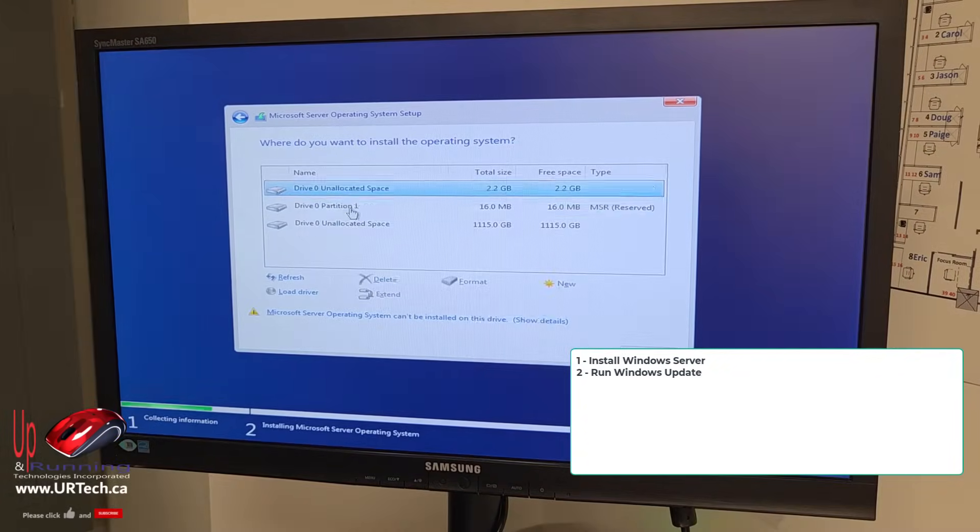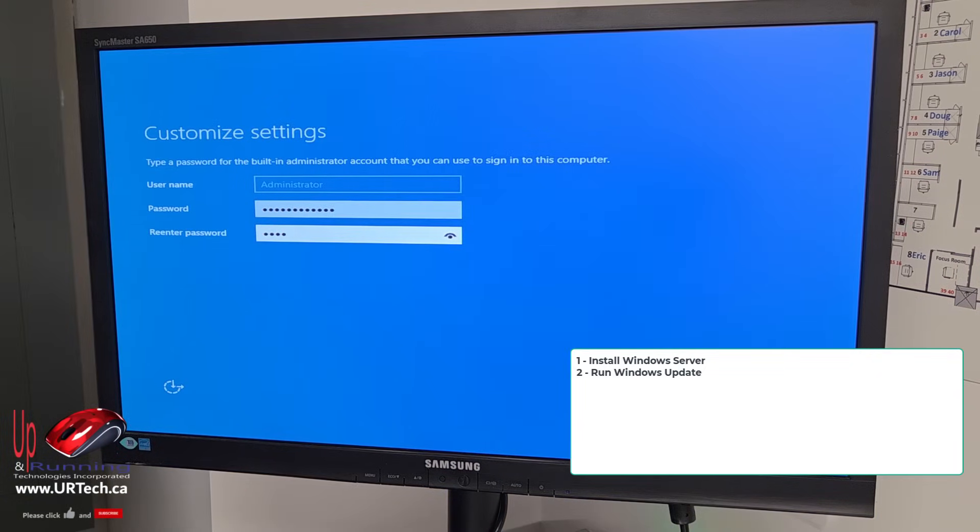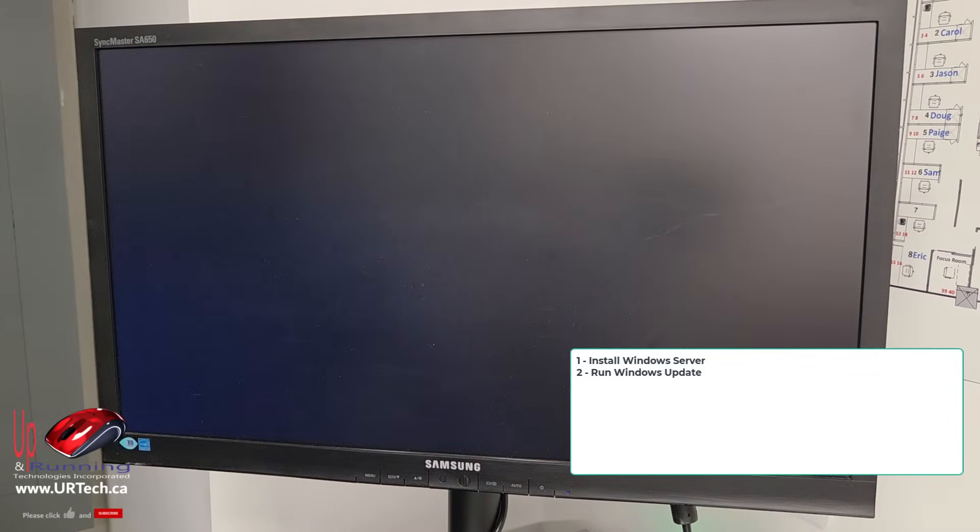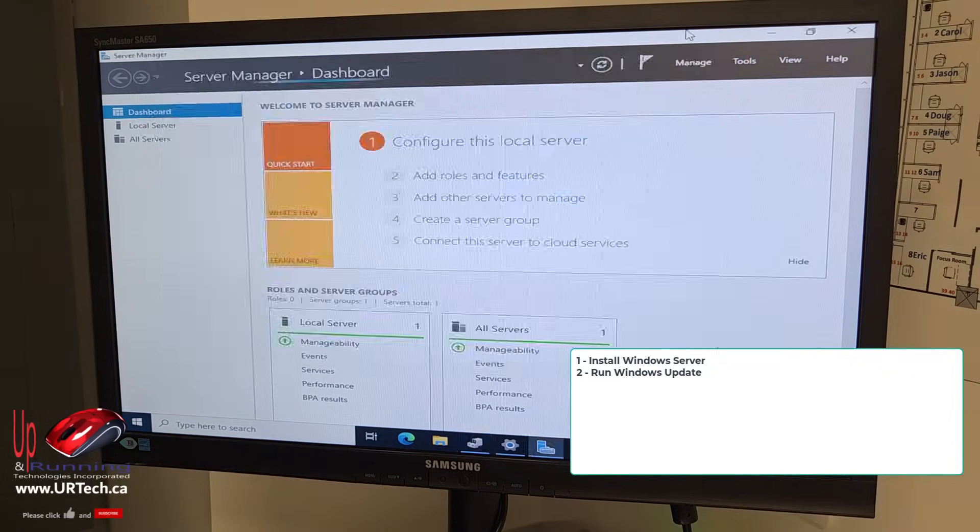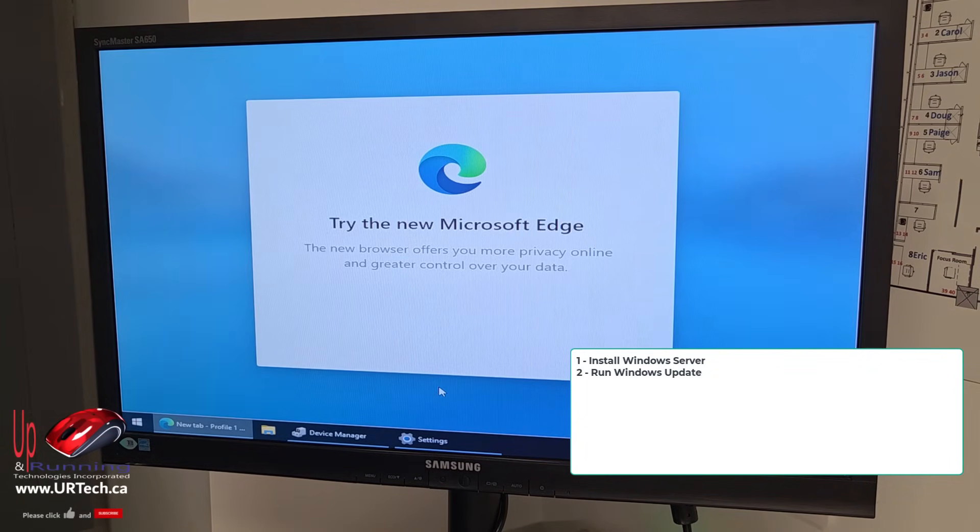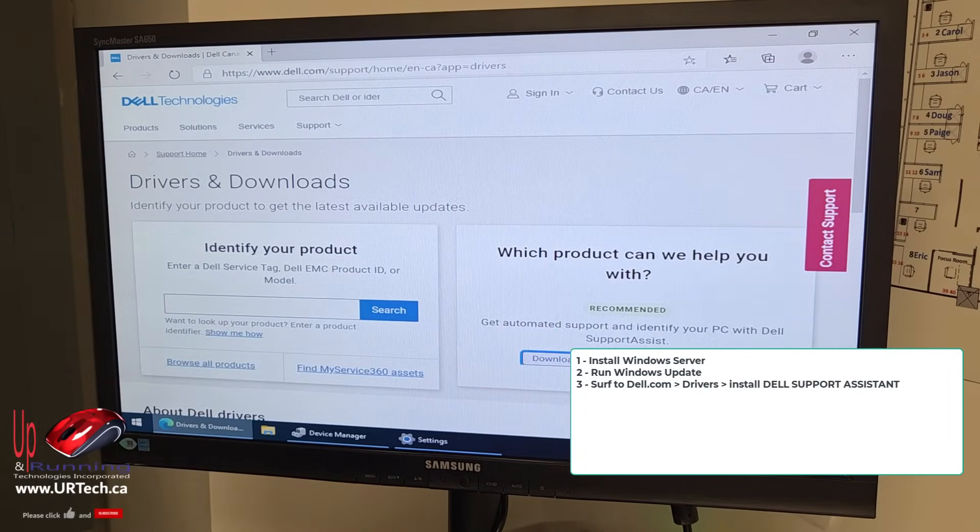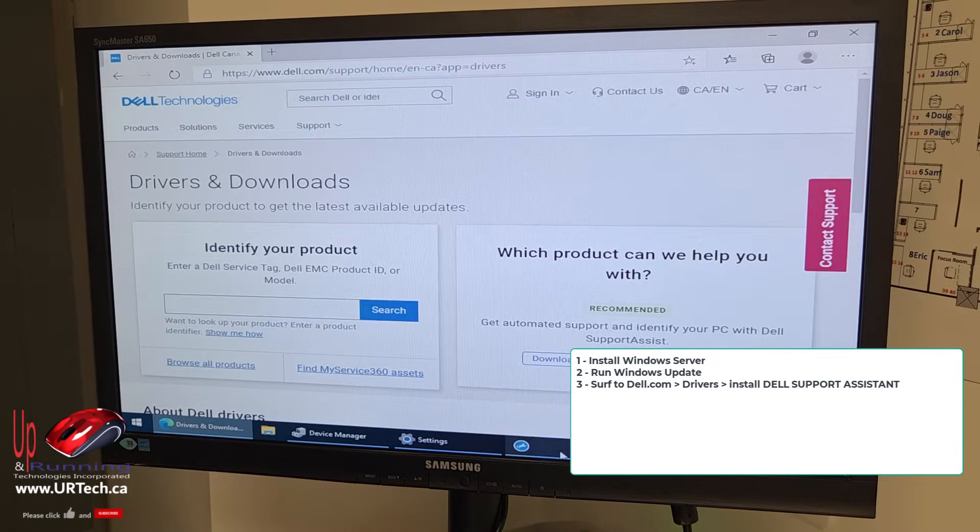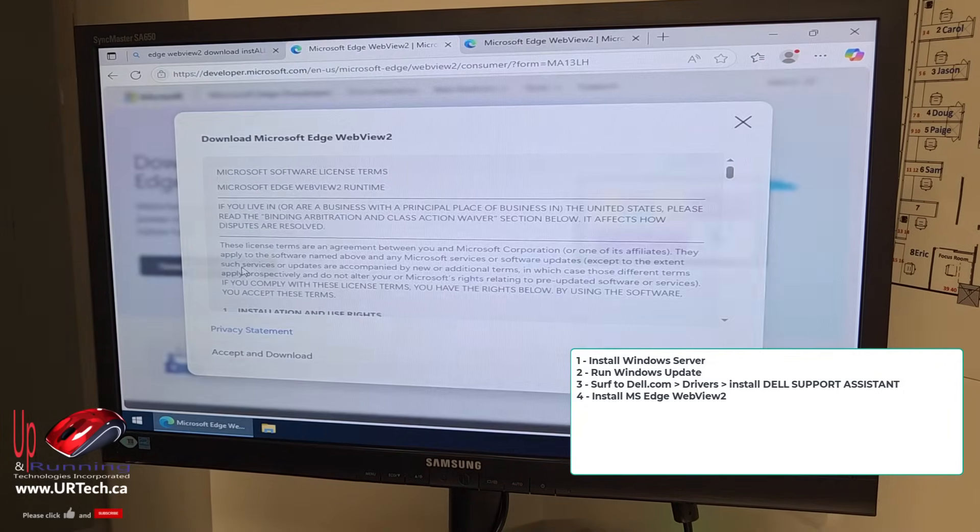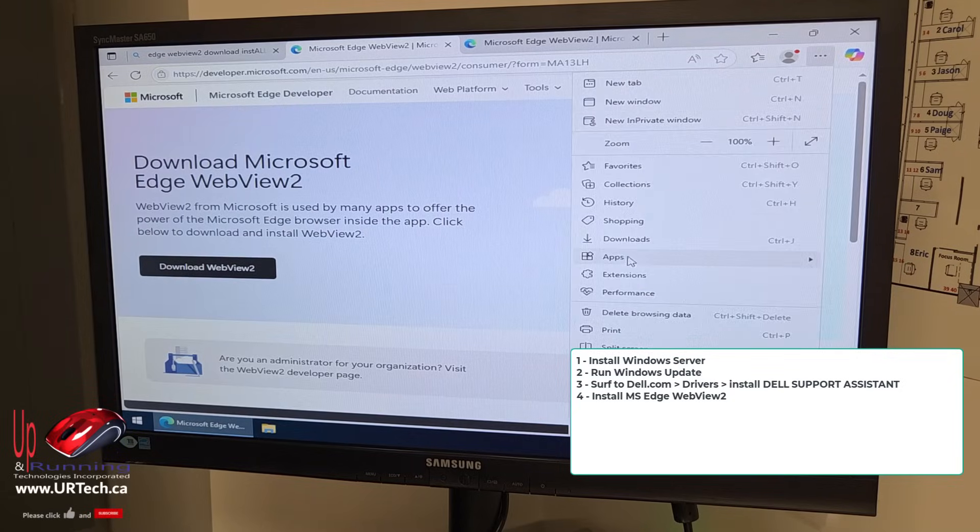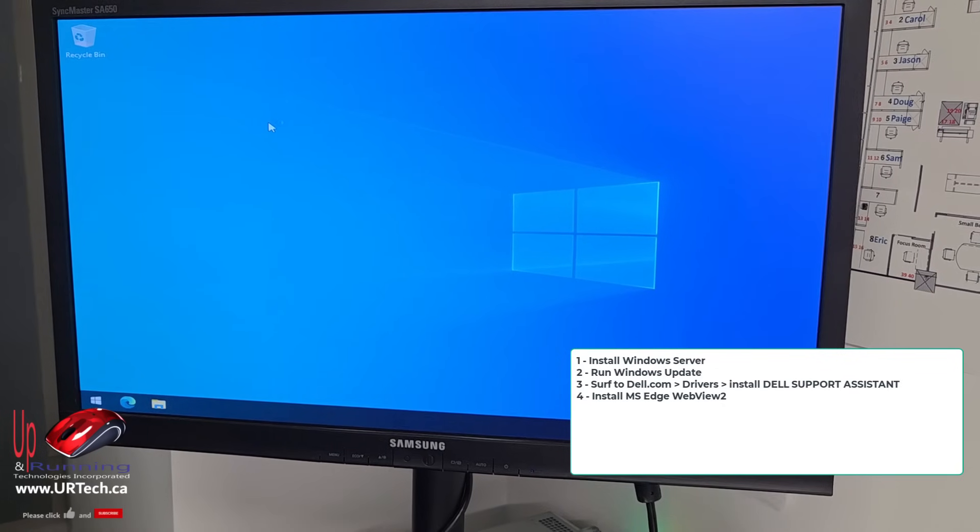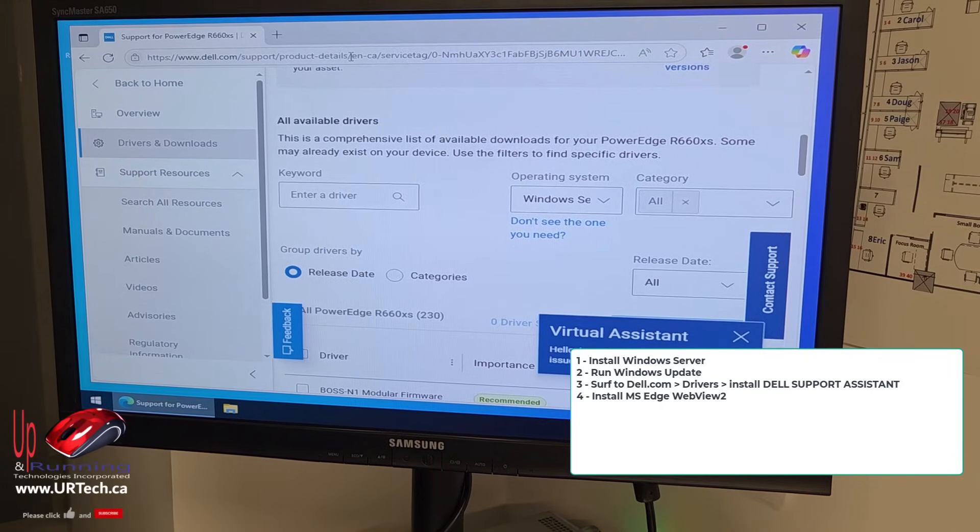So from here, we're going to load the operating system. Pretty much the same as all of the other operating systems we've worked with. Then we have to run Windows Update and also go to Dell.com and pull down Updates. Now we do that using the SUU. However, to get the SUU, the Server Update Manager, to work, you probably want to get the Dell Support Assistant so it can figure out exactly which parts we've got. And to get that to work, you also need to have Microsoft Edge WebView 2. So go download that.